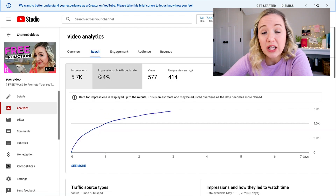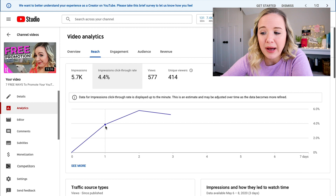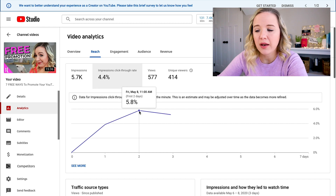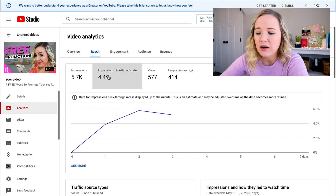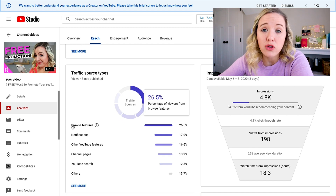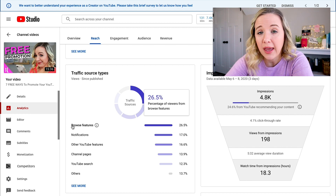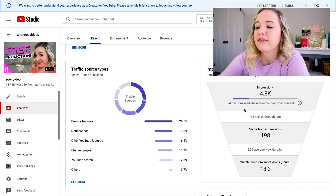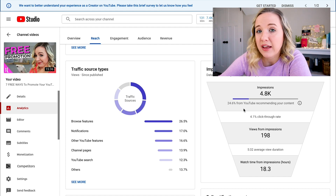If we go back over to reach, you're gonna see your click-through rate, and if you click on it you're gonna see it by day. In the first day it had a 3.9% click-through rate; in the second day it had a 5.8% click-through rate. You're also gonna see how you're getting traffic from this video — the majority is browse feature, meaning YouTube is promoting it on the browse page and people are clicking on it. What you wanna look at for every single video is which videos are getting the highest percentage from YouTube recommending your content — because those have higher click-through rate, higher audience retention, and higher end screen click-through rate. That's your bread and butter.